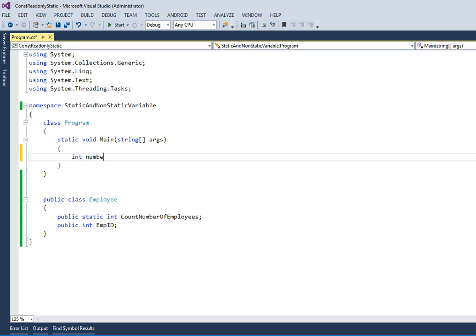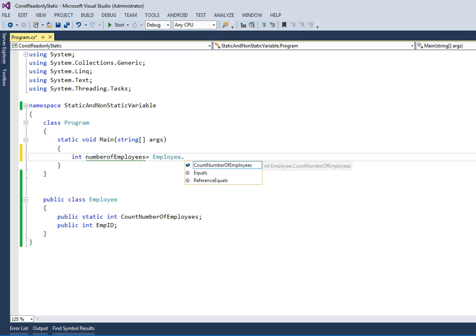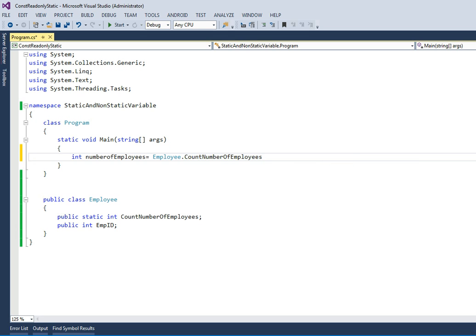Now we can say that employee dot - so now you can clearly see a static variable that is defined within the class can be accessed without instantiating or without creating an object of the class.